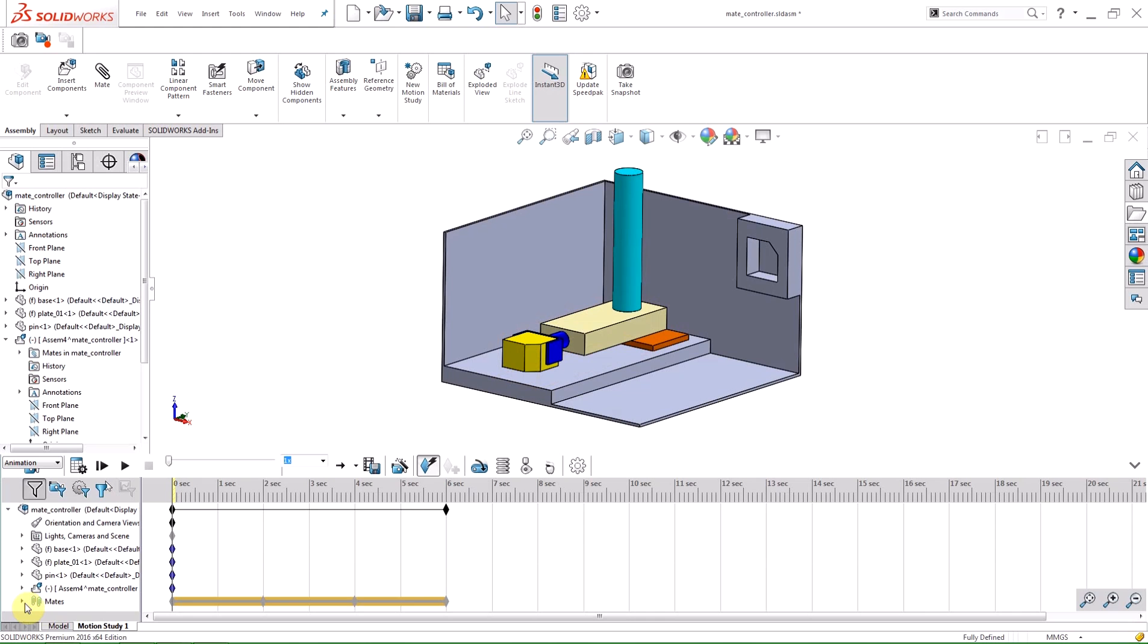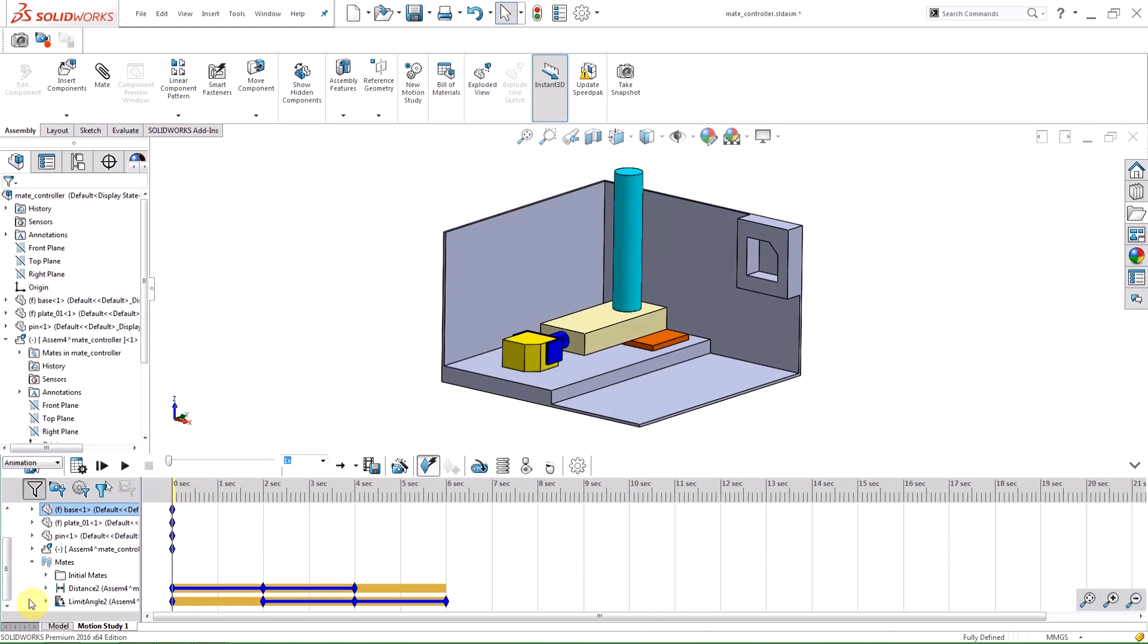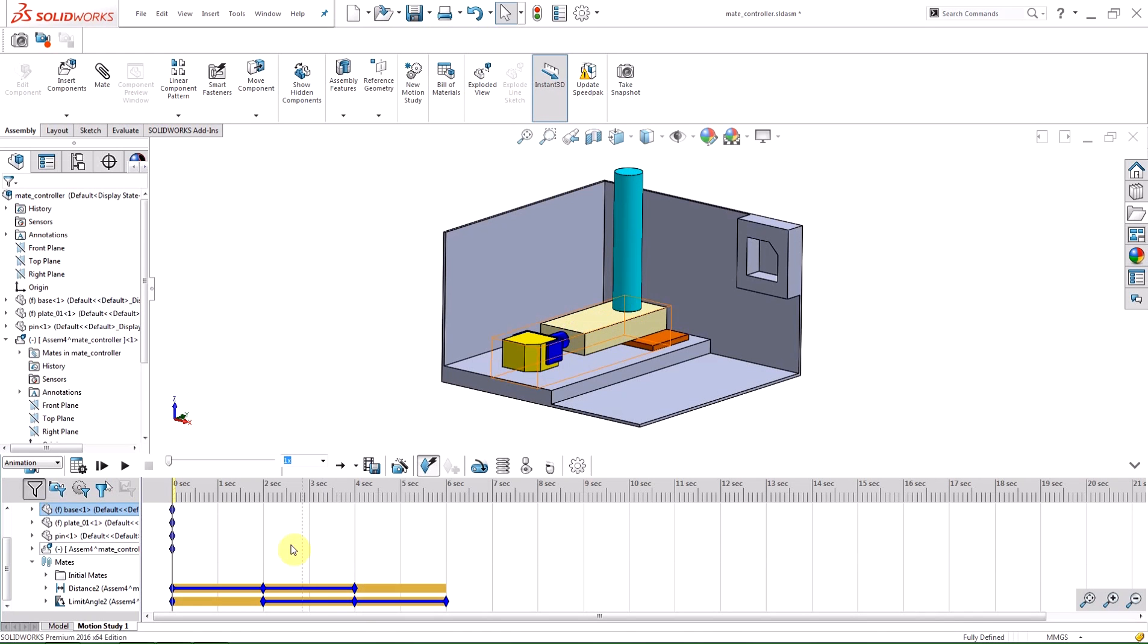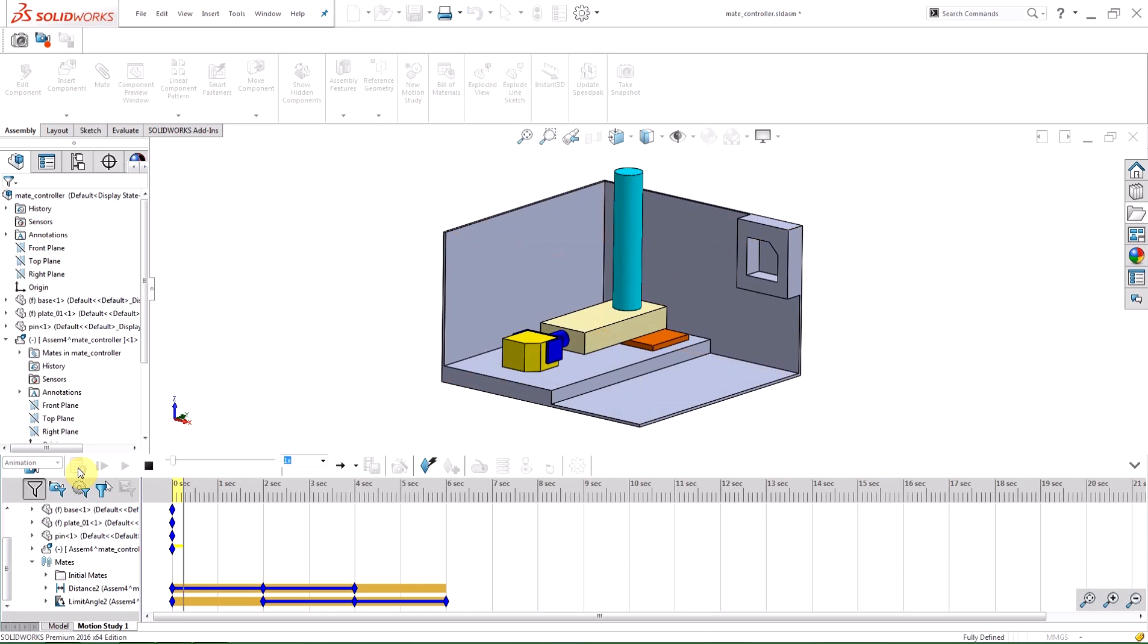As you can see, when I expand the mates folder, the mates are turned on and off at the appropriate times with key points corresponding to my positions and times that I chose in the mate controller's property manager. Let's watch the animation.